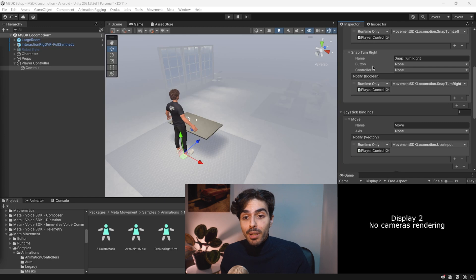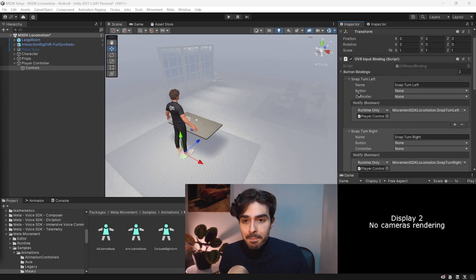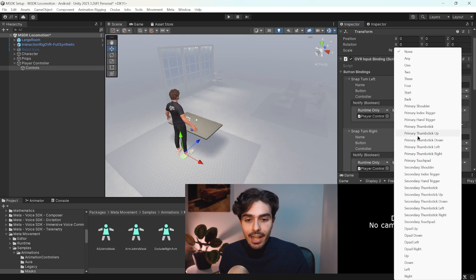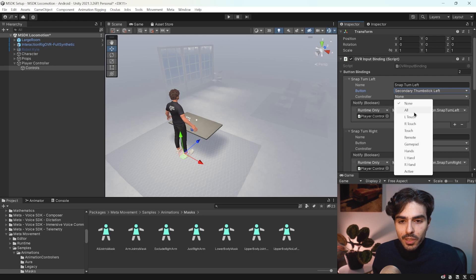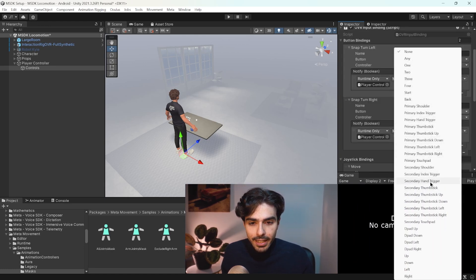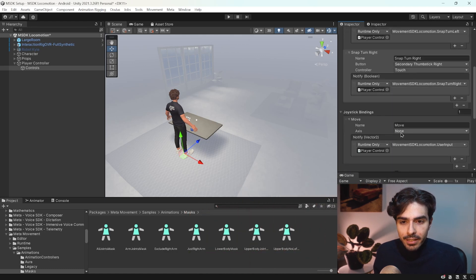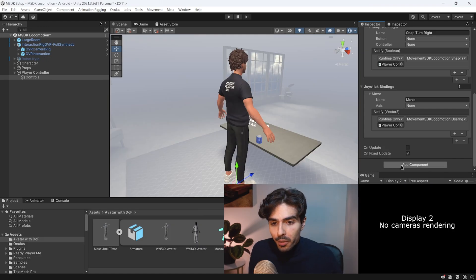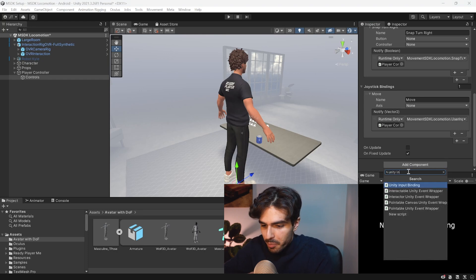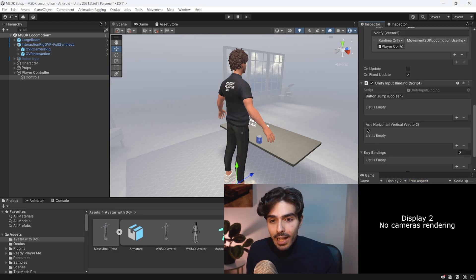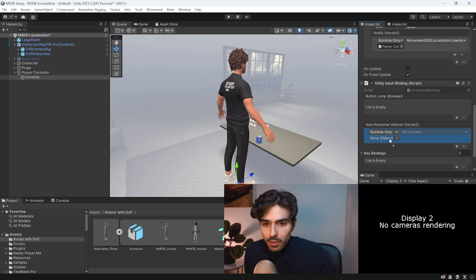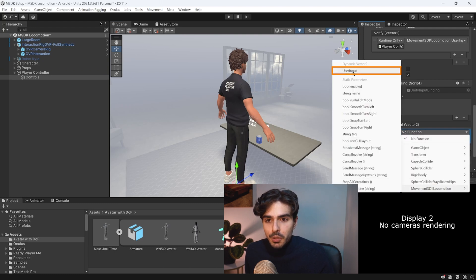Let's make sure to give them the correct buttons and axes. For snap turn left, use 'Secondary Thumbstick Left' with controller set to 'Touch'. For snap turn right, use 'Secondary Thumbstick Right' and 'Touch'. For the joystick binding, use the axis 'Secondary Thumbstick'. Then add another component called Unity Input Binding, add a new horizontal vector, and give it the player controller calling the function 'user input'.